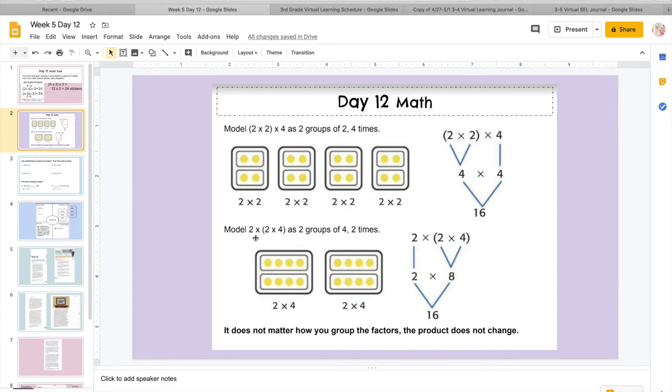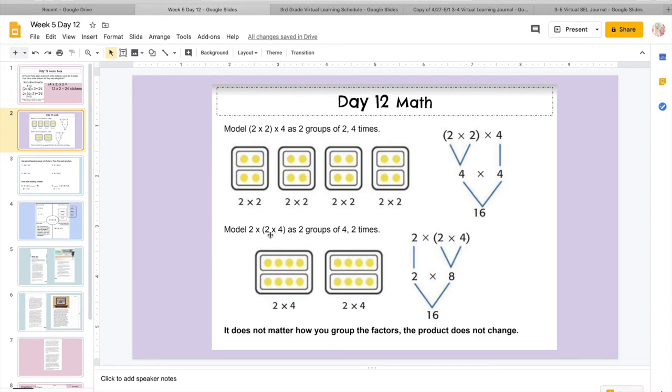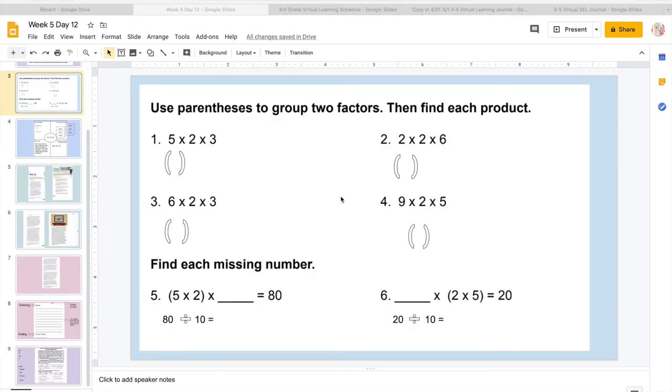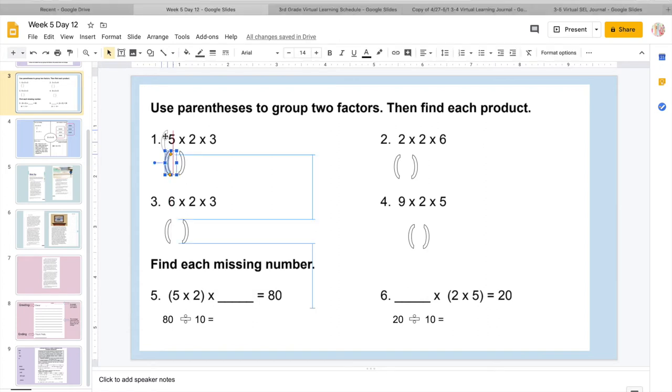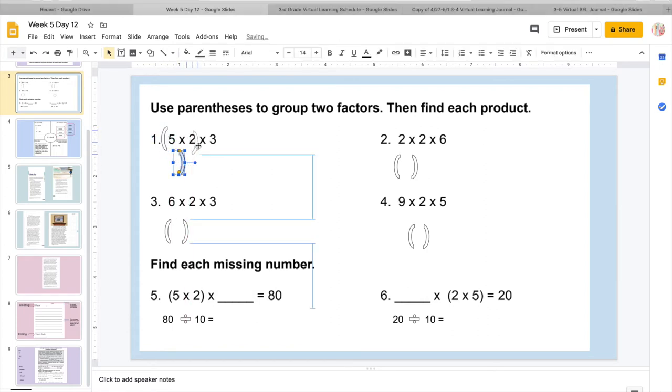So if you notice these two are the same exact answer, it's just a different way of doing it. So these were the same equations, they just grouped two different numbers together. So when the associative property comes up and you have to group them, you get to decide, because it's your math problem. So there's no right way to multiply. It doesn't matter what order you multiply them.